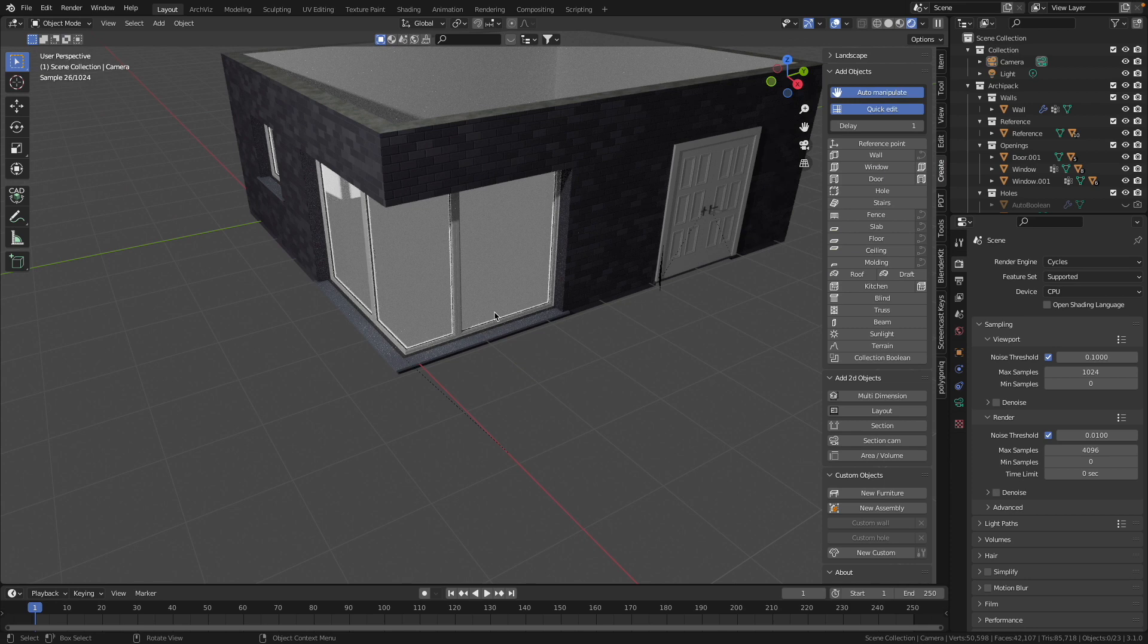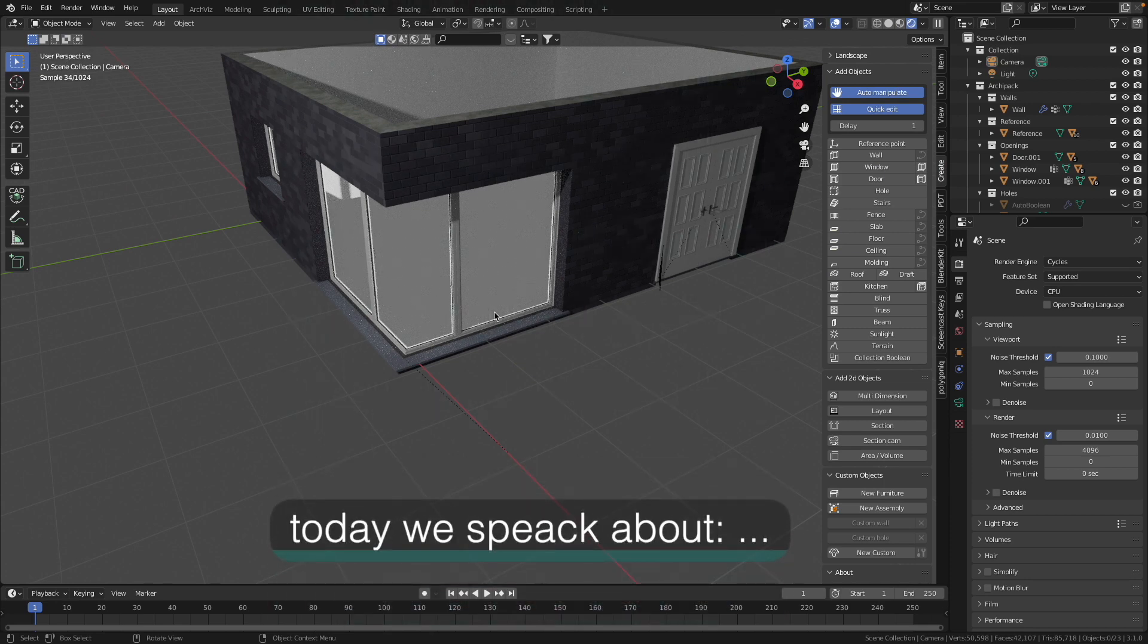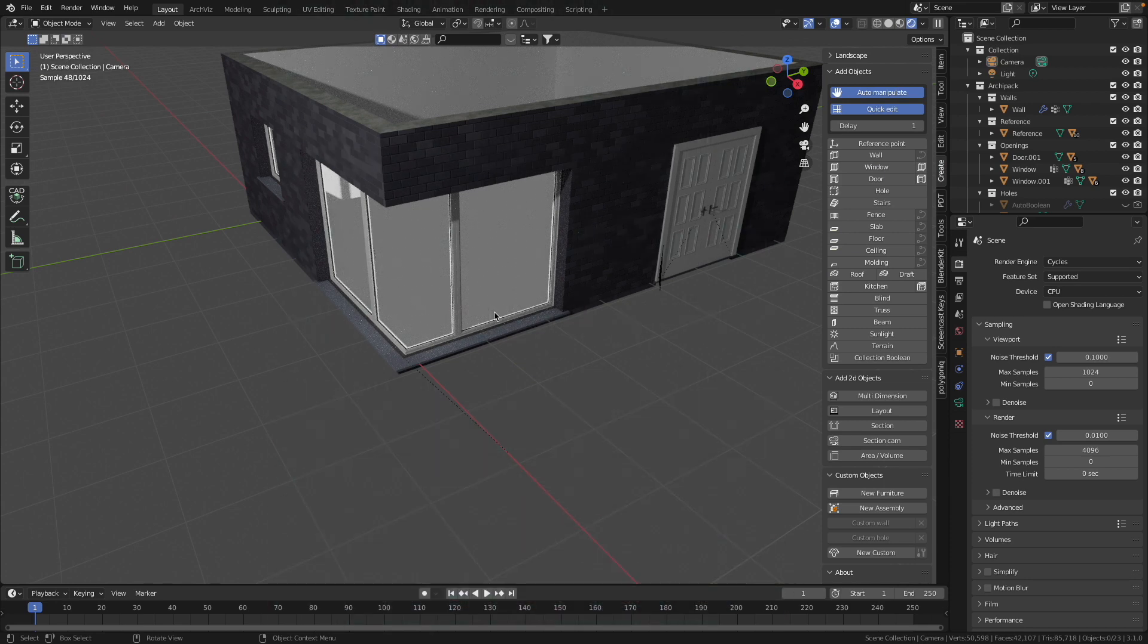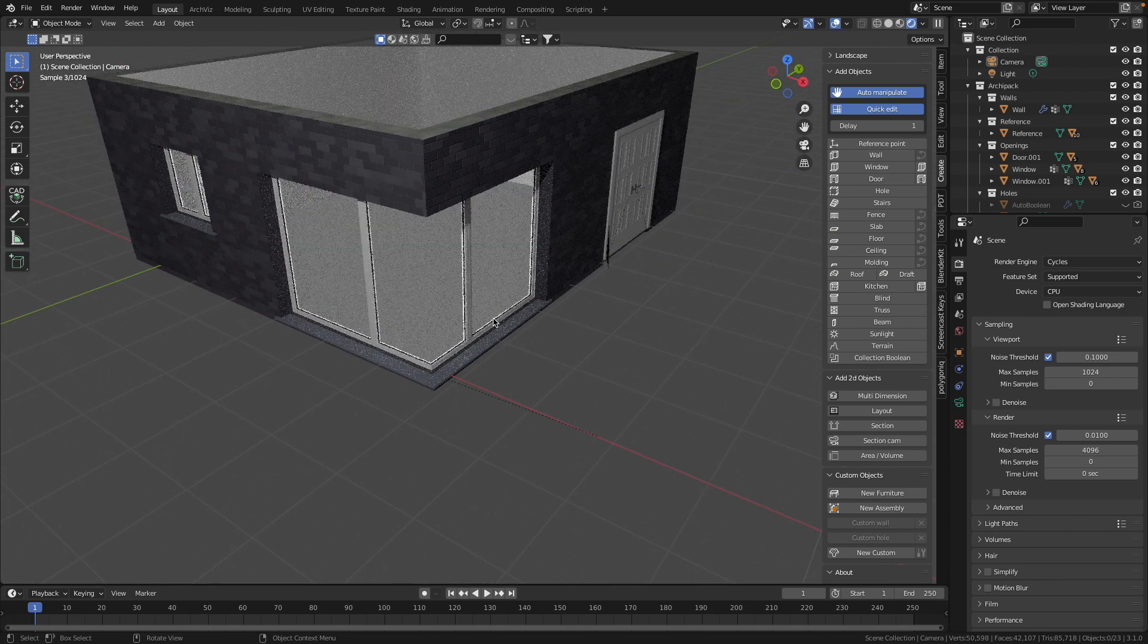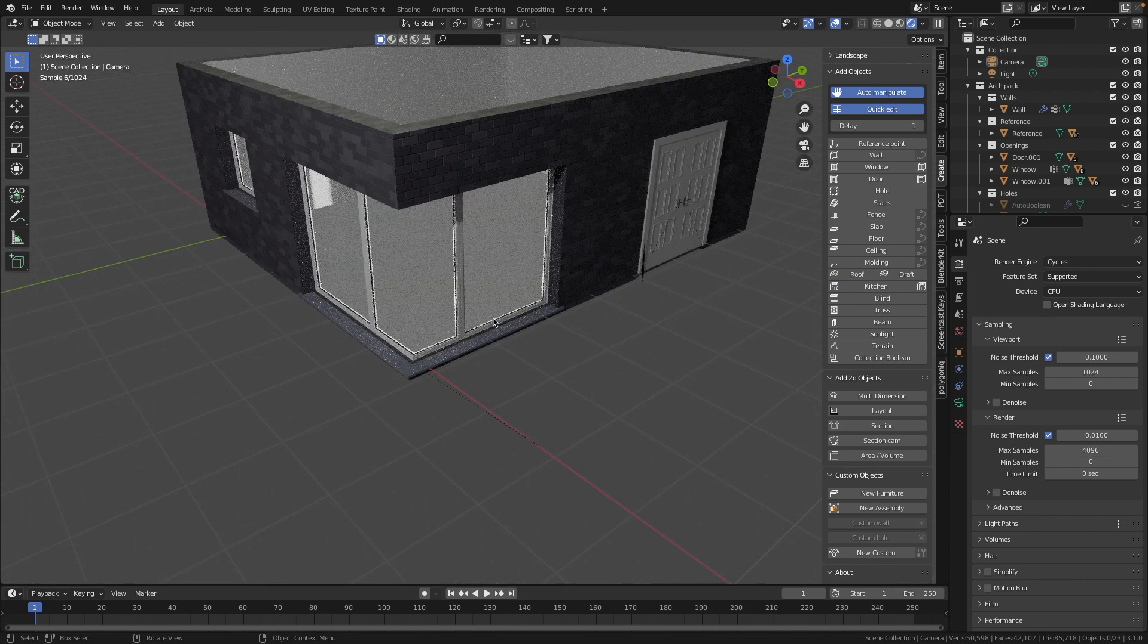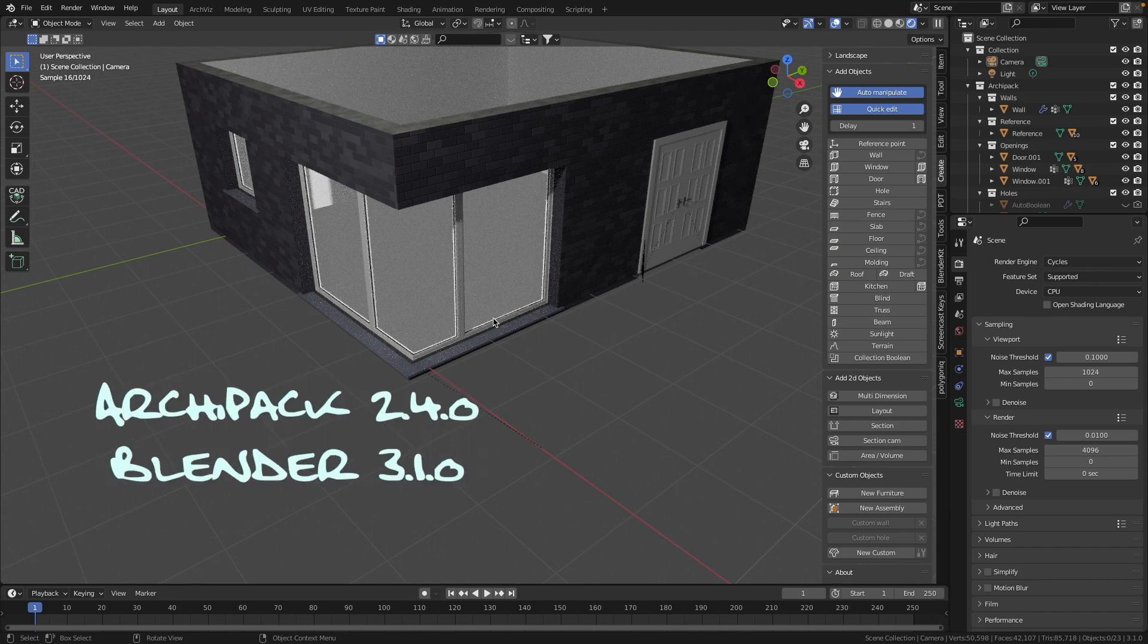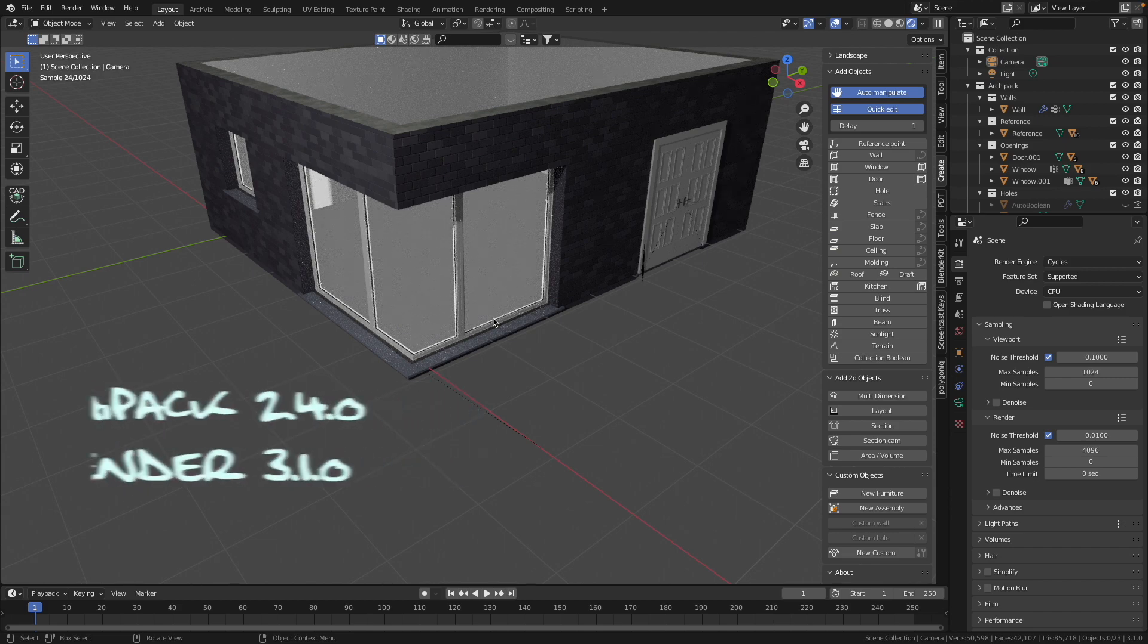For my English-speaking viewership, I'd like to present the next quick tip: how to make a window around the corner. Like in this example, I will use an add-on Archipack version 2.4.0. Link to this add-on I will put in the video description. Let's get into it.